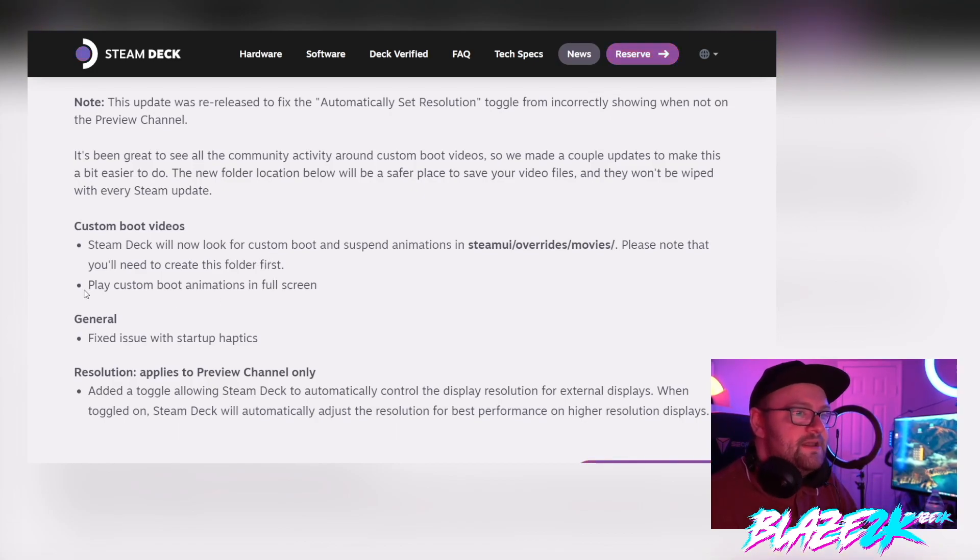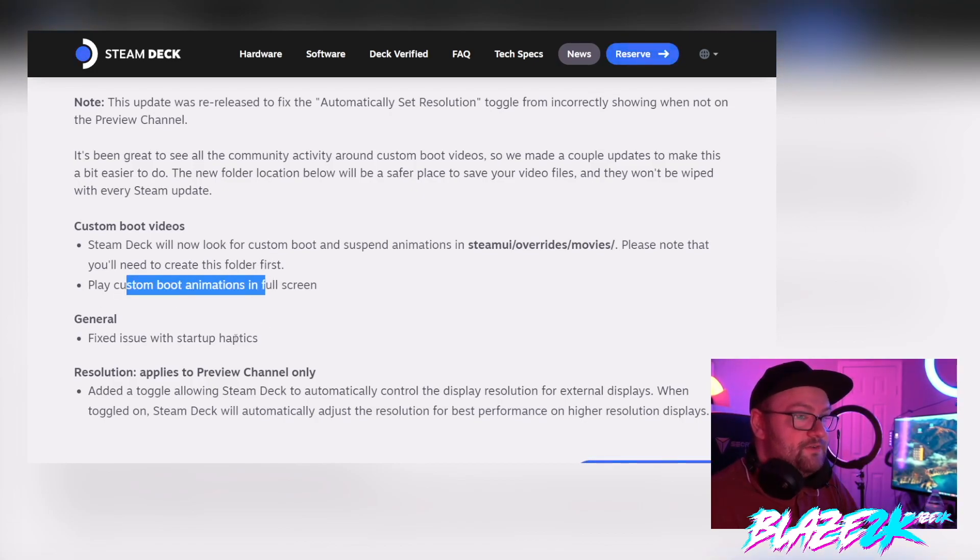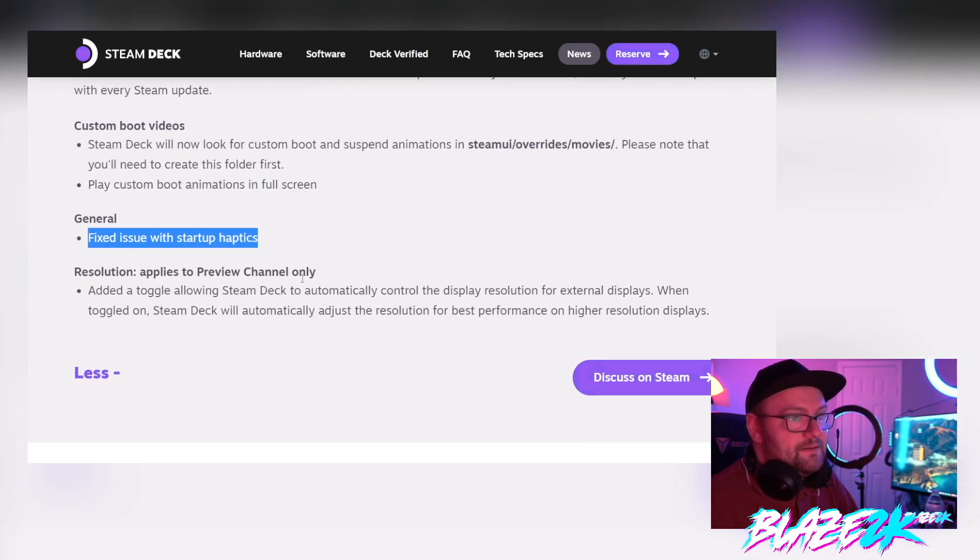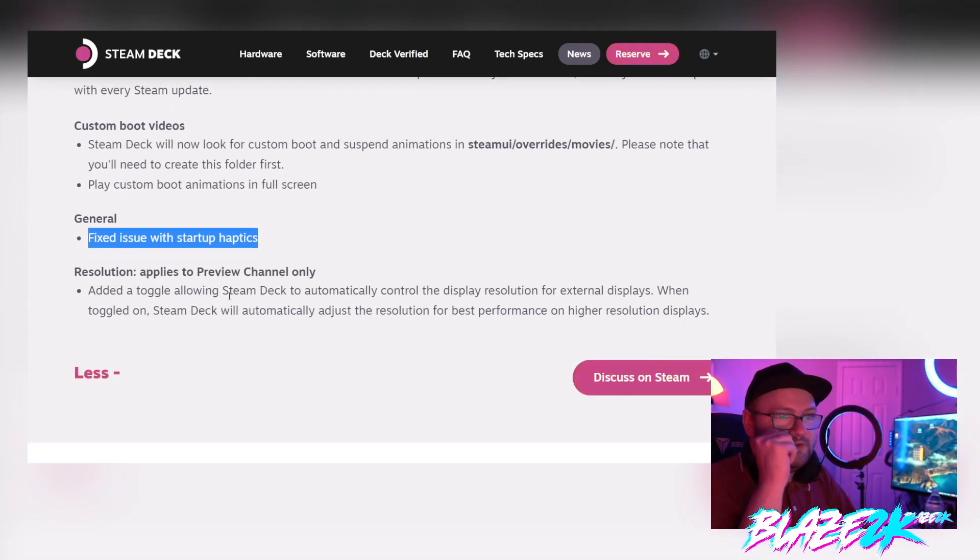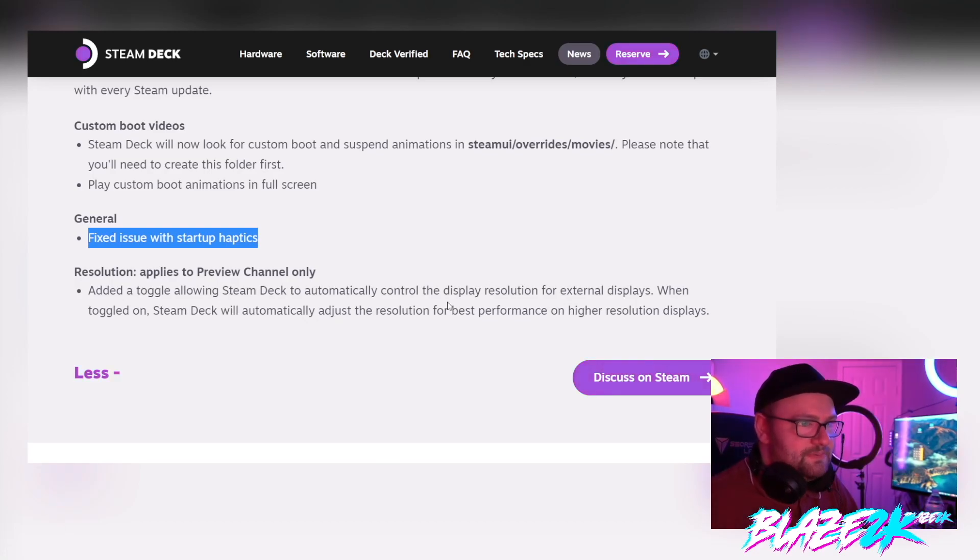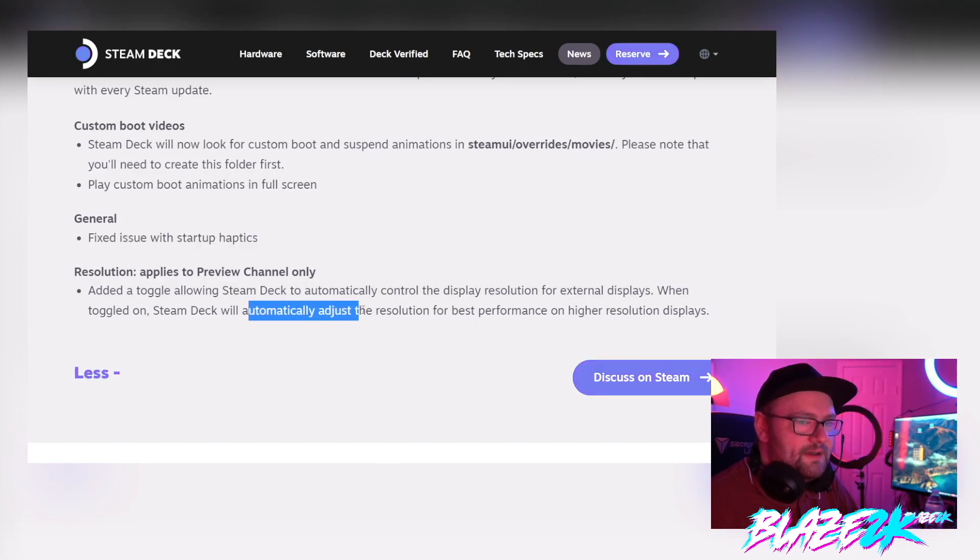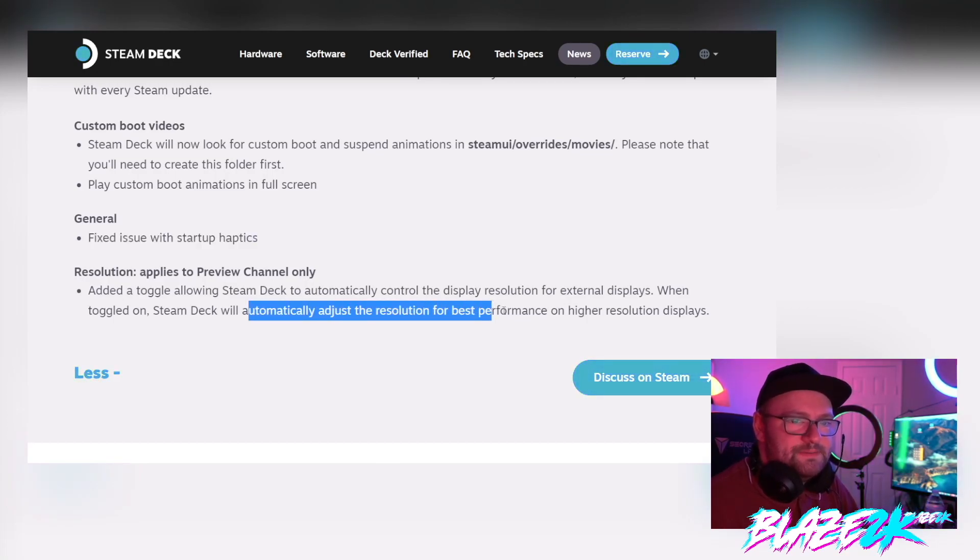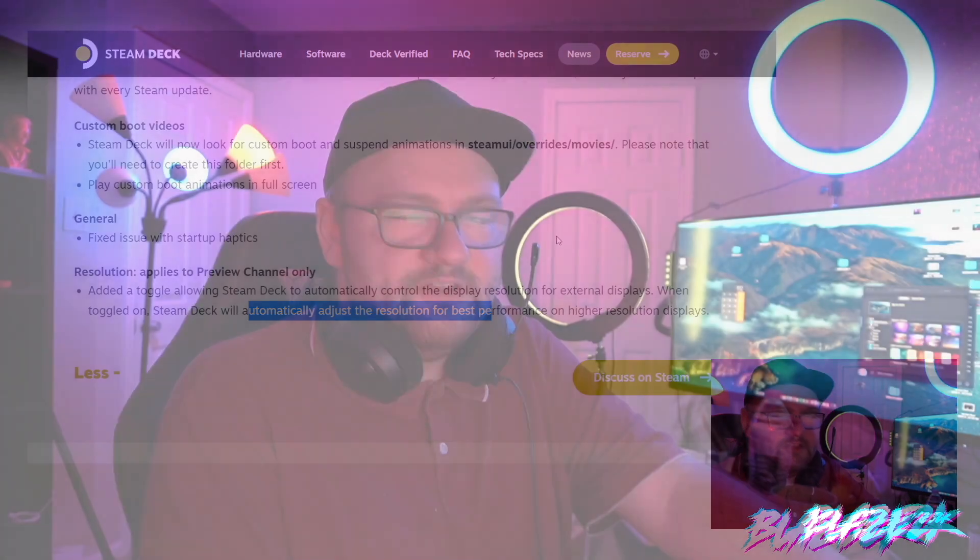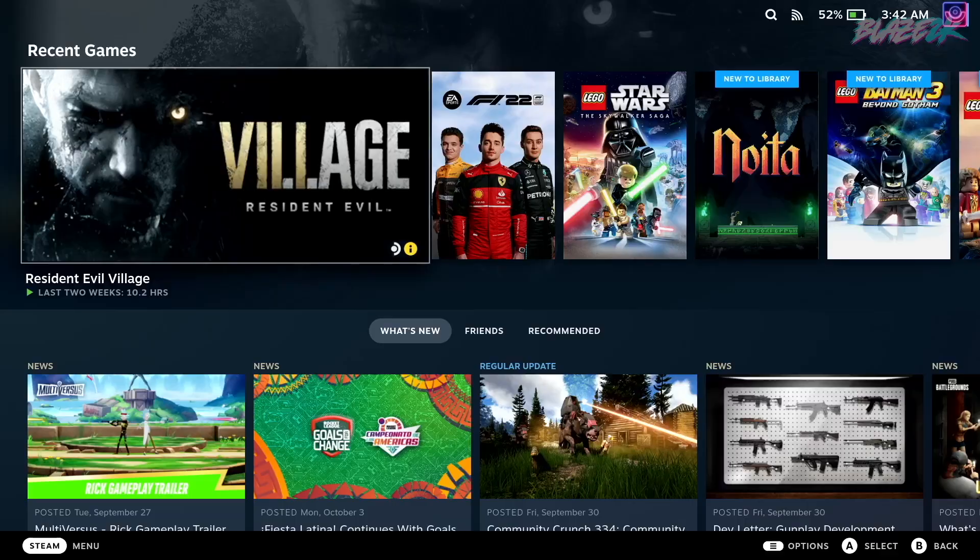And play custom animations in full screen. They fixed an issue with startup unpacked, startup APTIX. And they've obviously added a toggle to allow the Steam Deck to automatically control display resolution for external displays. When toggled on, the Steam Deck will automatically adjust the resolution for best performance on higher resolution displays. So guys without further ado, let's get into this tutorial and let's show you how I did this and how you can get your own custom boot animation set up literally in minutes or seconds if you're fast. Let's get into it.